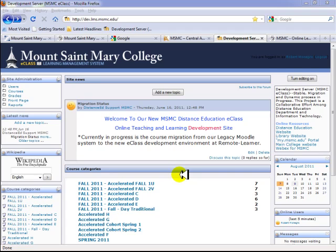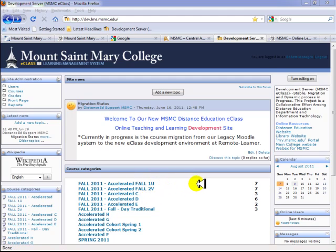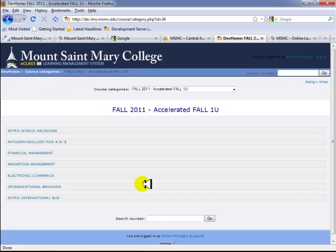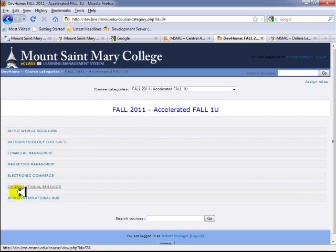One of the most critical differences you're going to find is that the course category has changed. The course category has been restructured to a more user-friendly approach. Courses are now organized by session, so only the courses being offered within that session are listed.